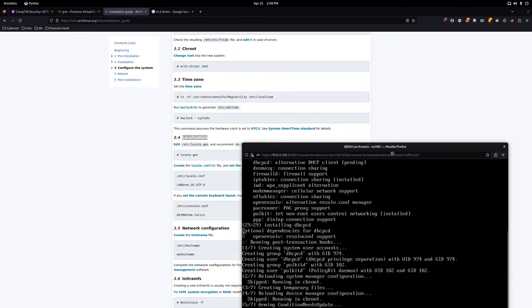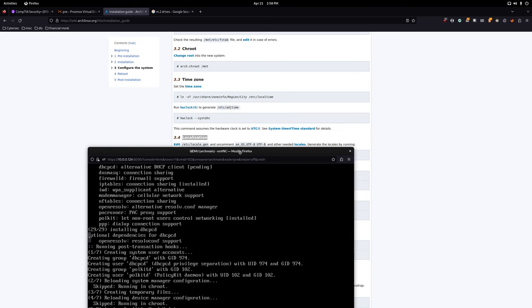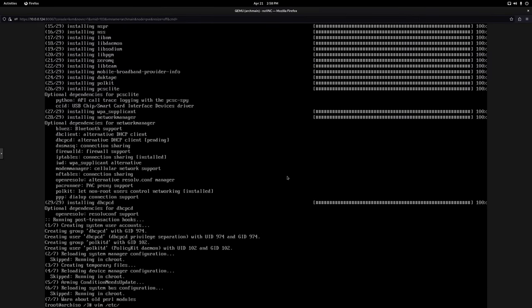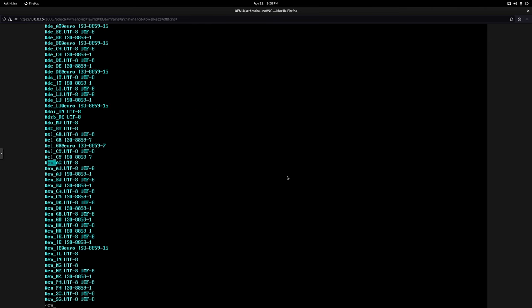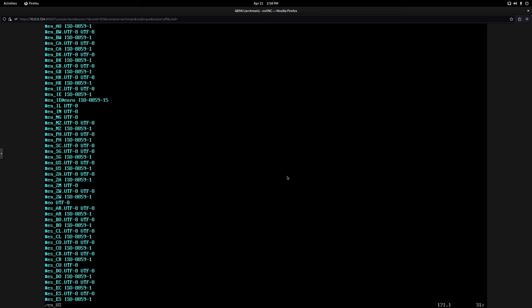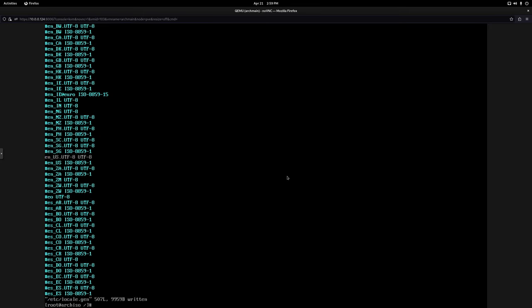Now edit the locale file: 'vim /etc/locale.gen'. Use vim's search function — type '/en_US' — and find the en_US.UTF-8 entry. Uncomment it by removing the hashtag. Then save and quit in vim: press Escape, then type ':wq' — w to save, q to quit. Done.